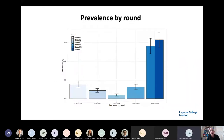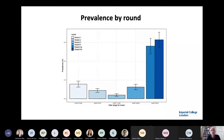Moving from round four to round five, there was a massive increase in prevalence. We had so many cases we were able to report round five after just the first eight days of sampling, shown in the light blue bar. Even between then and the second half, there was a further rise, shown in the dark blue bar.